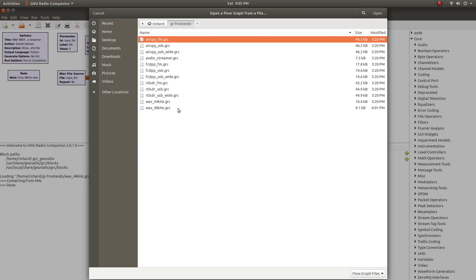What the GR frontends repo has inside it are a set of flow graphs that take some sort of input, so in my case it's a WAV file, but it can also be an RTL SDR or other types of radio hardware, and they take the stream from that input and send it out over UDP. The UDP stream is used by the satellite decoder blocks or flow graphs to actually pick up the data, and then from there it decodes it.